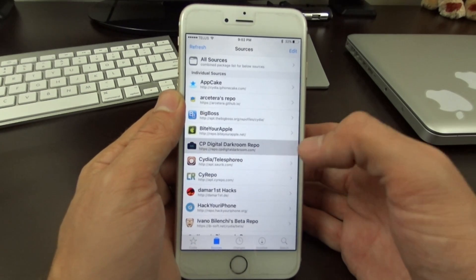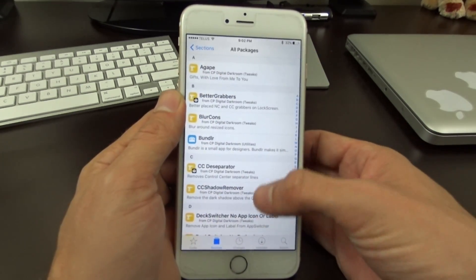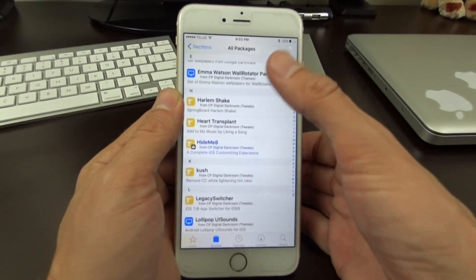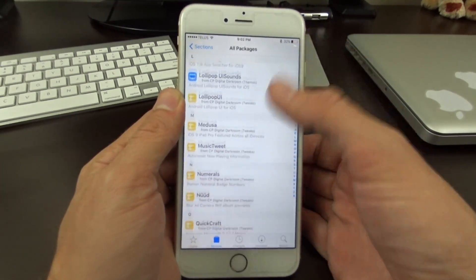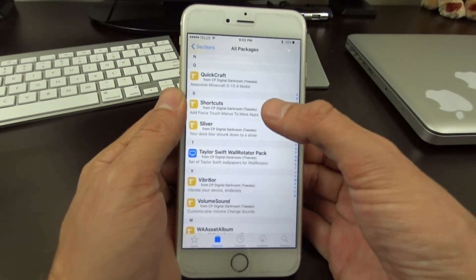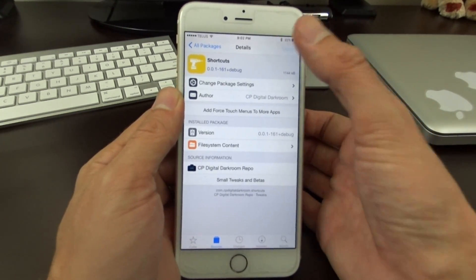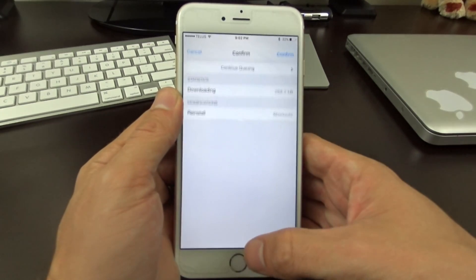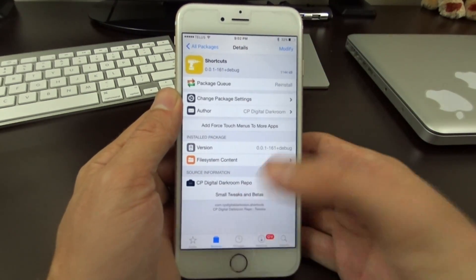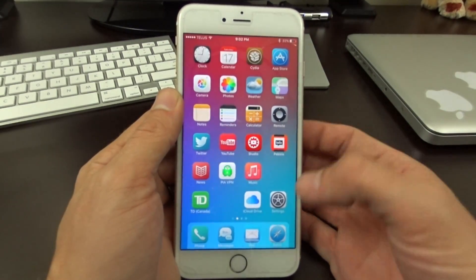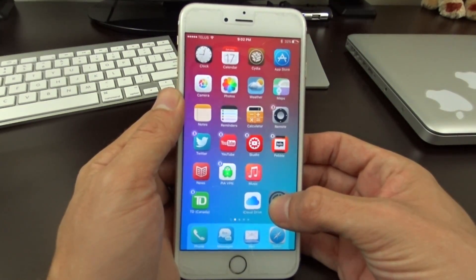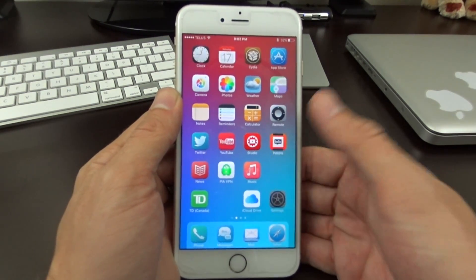Once you have that installed, you can go ahead and go into all their packages and you'll find Shortcuts, which is going to be lower at the bottom. Install this tweak just like you would normally, and from there you'll activate a whole new variety of different menus for your 3D touch.